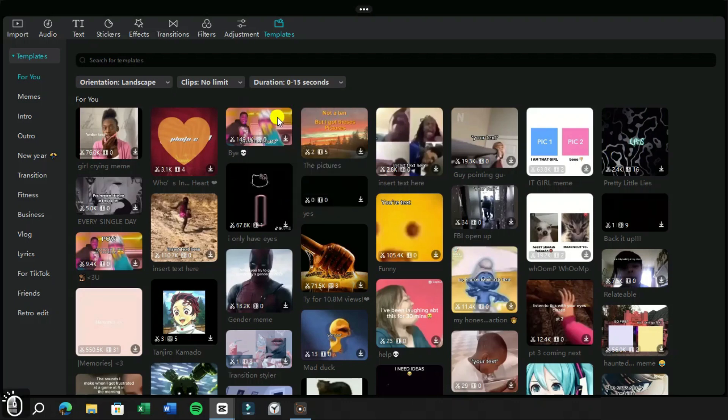Now these options are very useful if you are looking for a specific template. On the left side we have some categories from where we can also find the best templates.